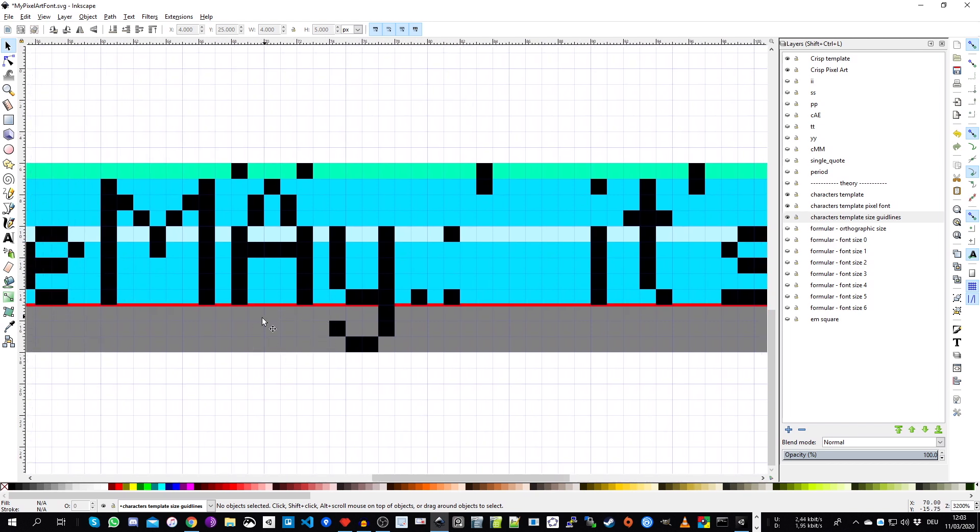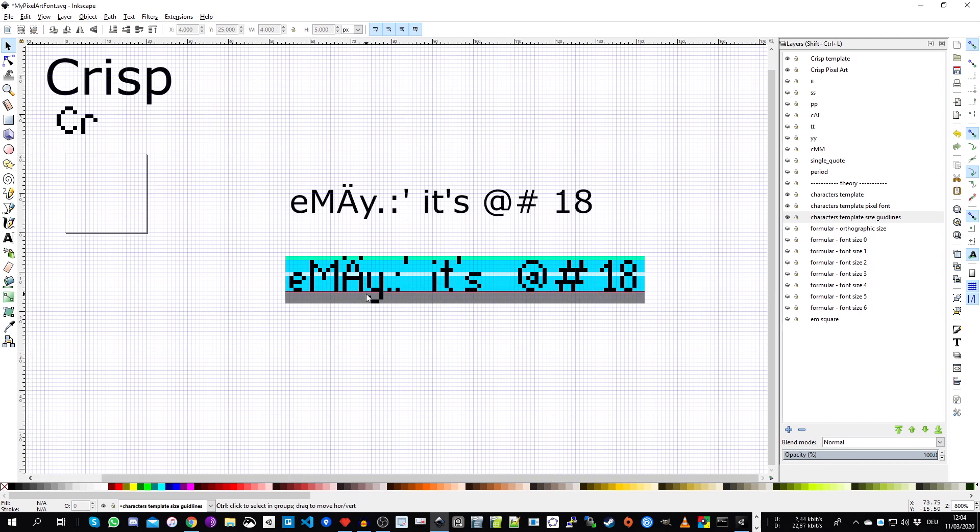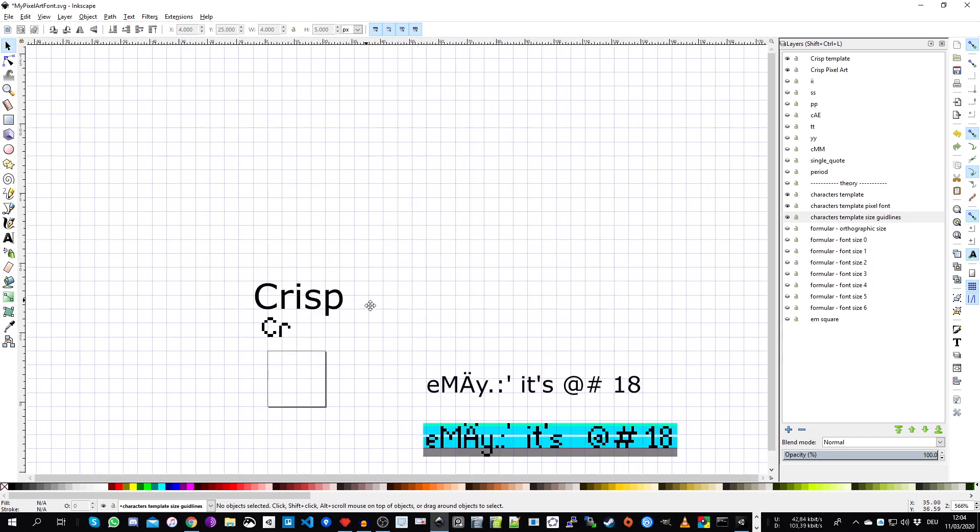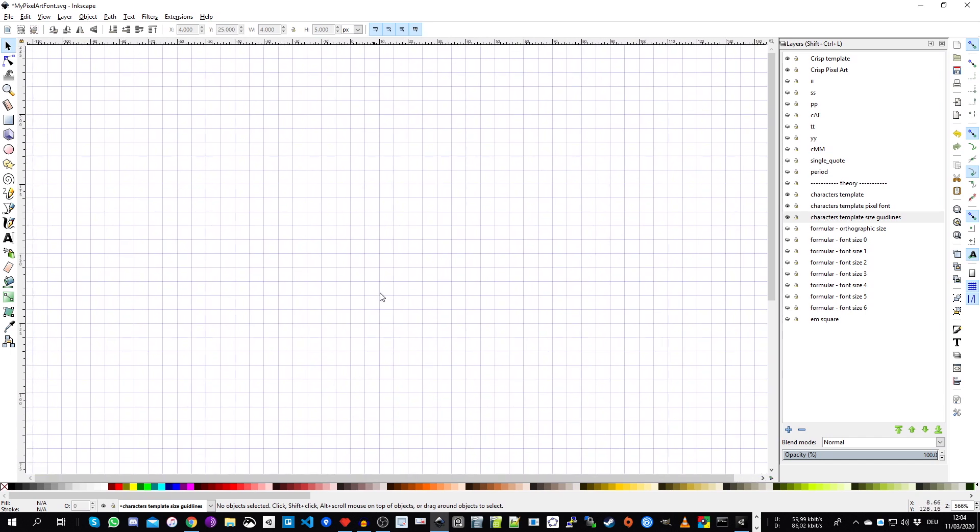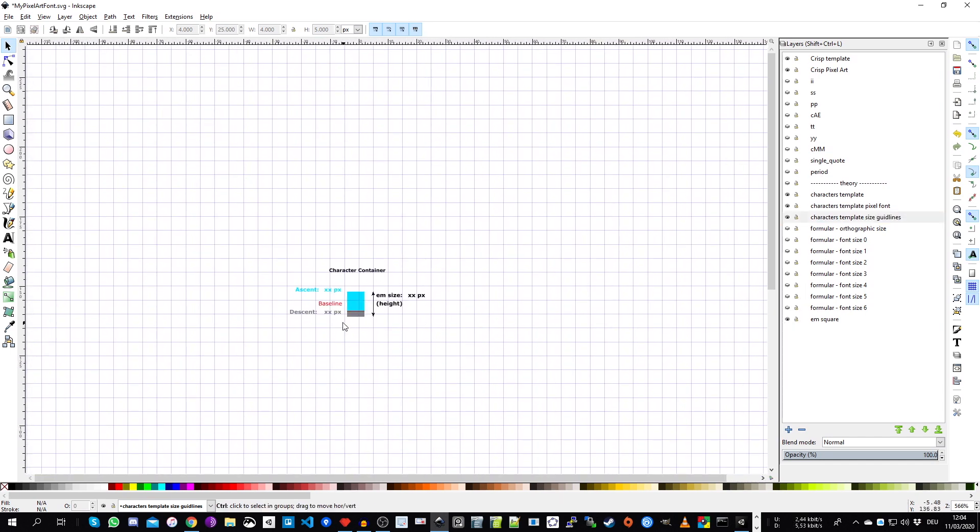Here, for example, in this case, it would be the German capital letter A or for example, the single quote and your lowest character here, the small letter Y. And now we just count the pixels. So for the descent area, the gray area, we have one, two, three pixels. And for the descent area, everything above the baseline, we have one, two, three, four, five, six, seven, eight, nine pixels.